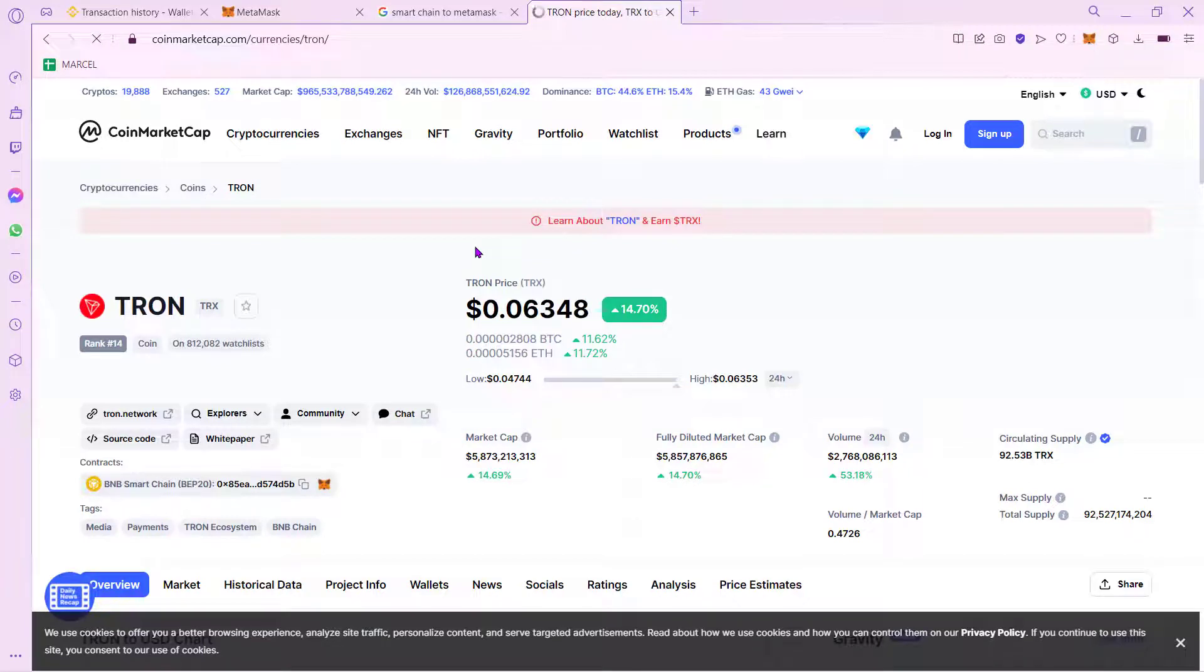Hey guys, welcome to this new video. In today's tutorial I'm going to show you how you can send your Tron token from Binance into your MetaMask wallet.